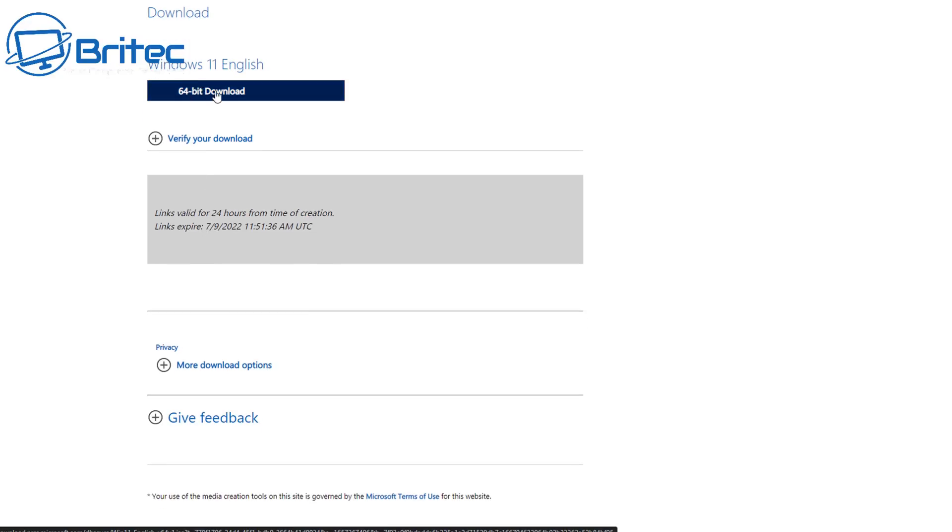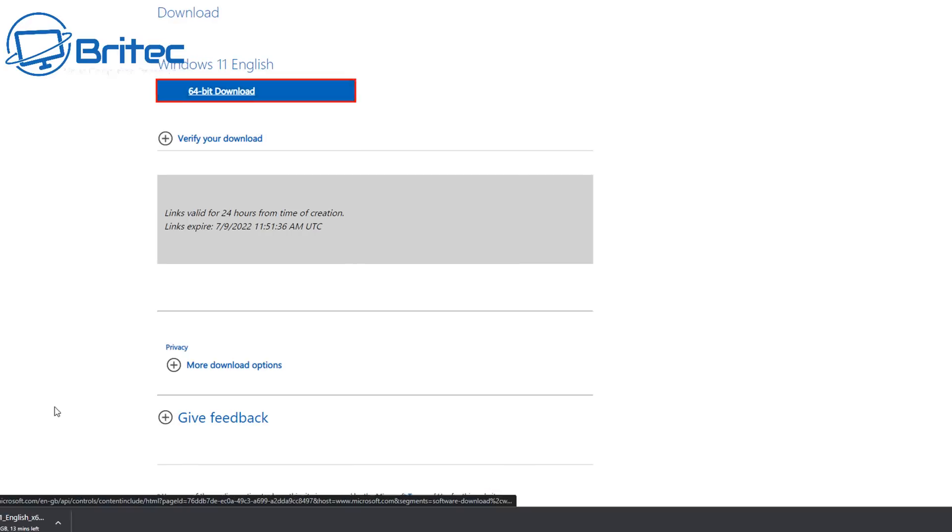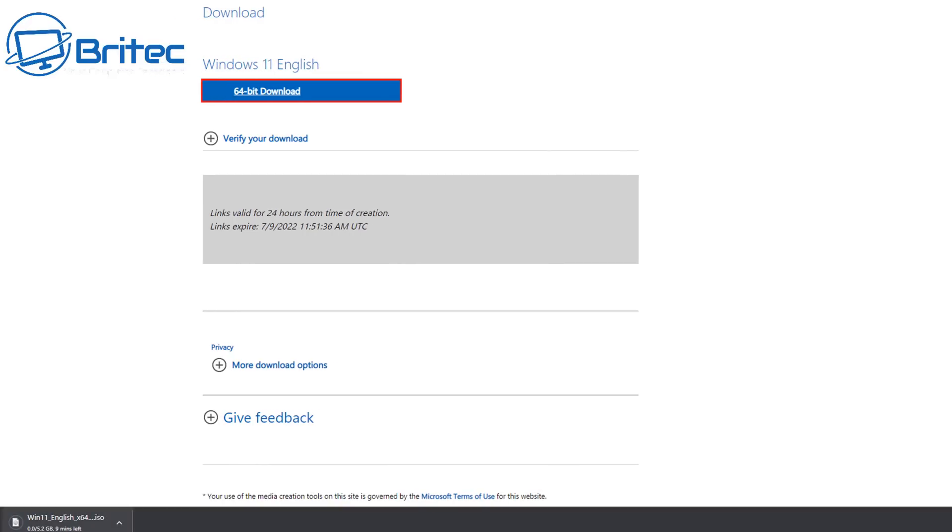This does take a bit of time because it's about 5 gigs, so download this. Depending on the speed of your internet will determine how long it takes to download.